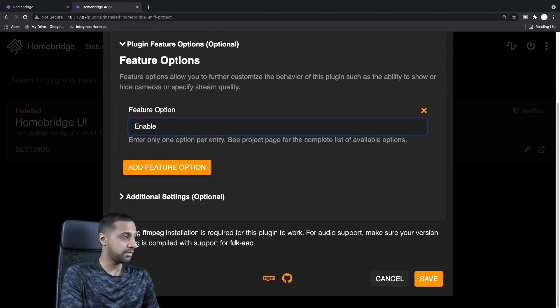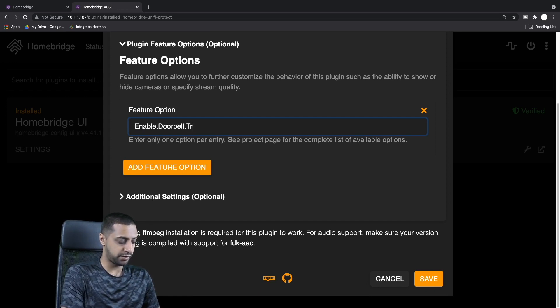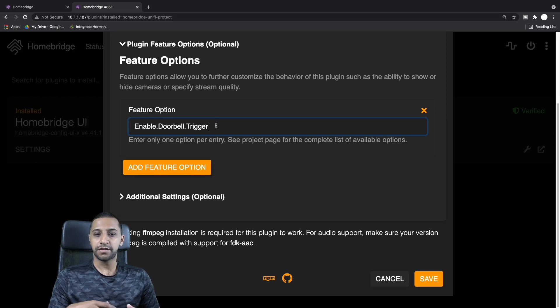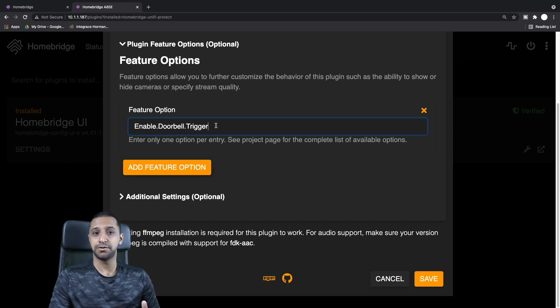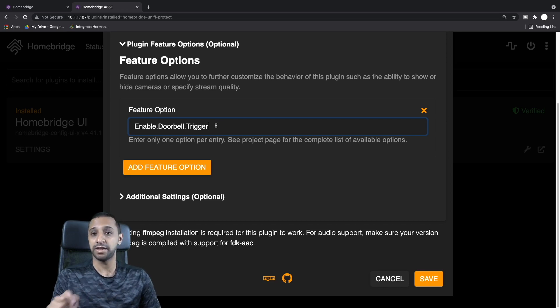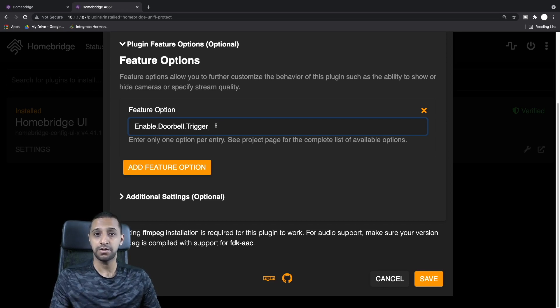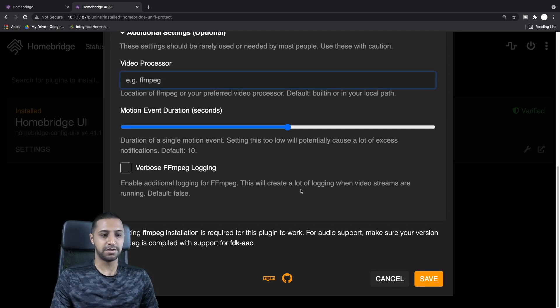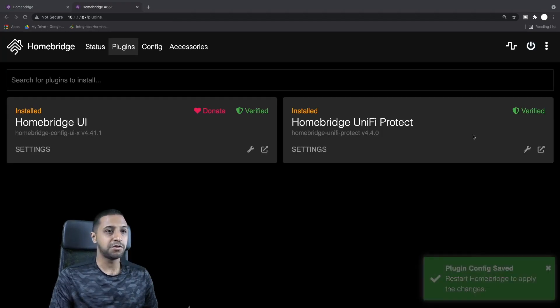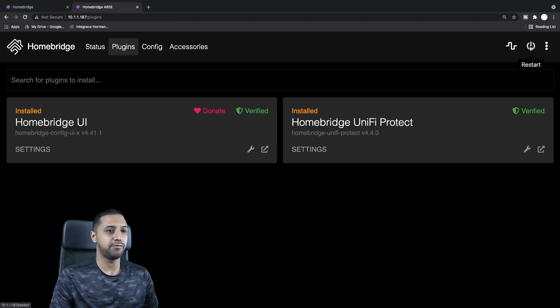Then we go into the plugin feature options. For here you want to type in enable.doorbell.trigger. This allows you to use this additional feature to link to other automation stuff. If you want when the doorbell's pressed a certain light pops on, you can do that as well. Then we just hit Save.